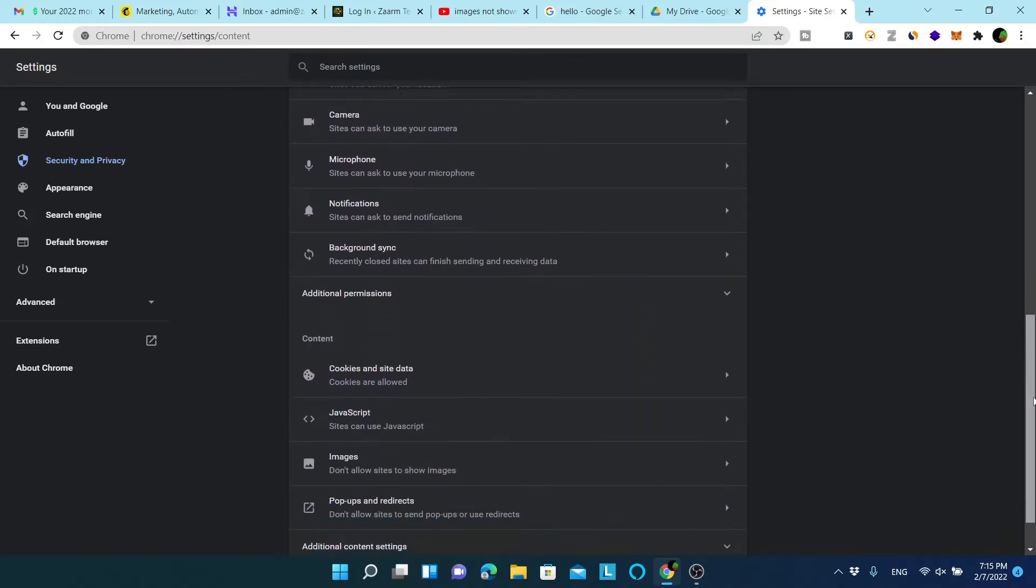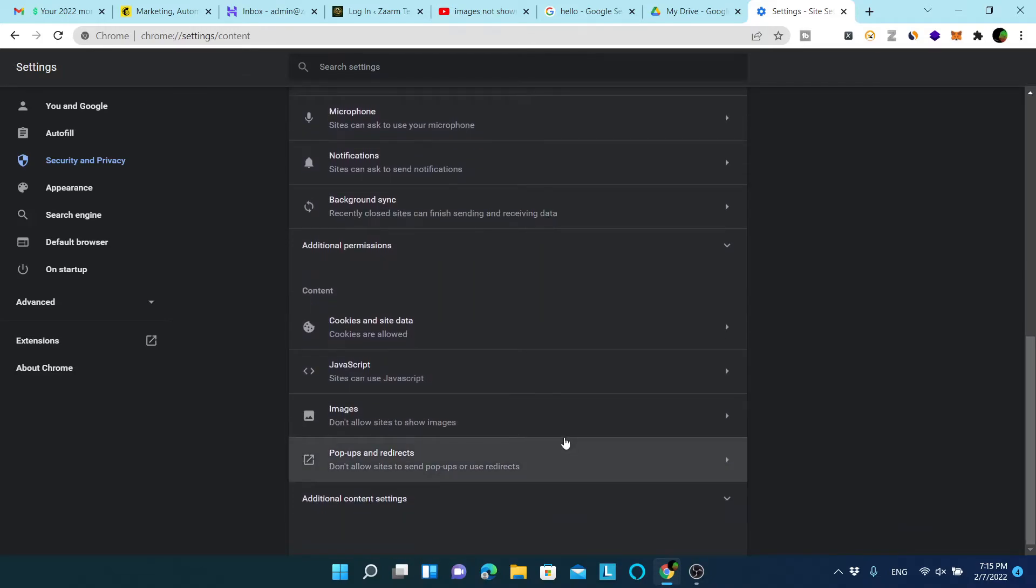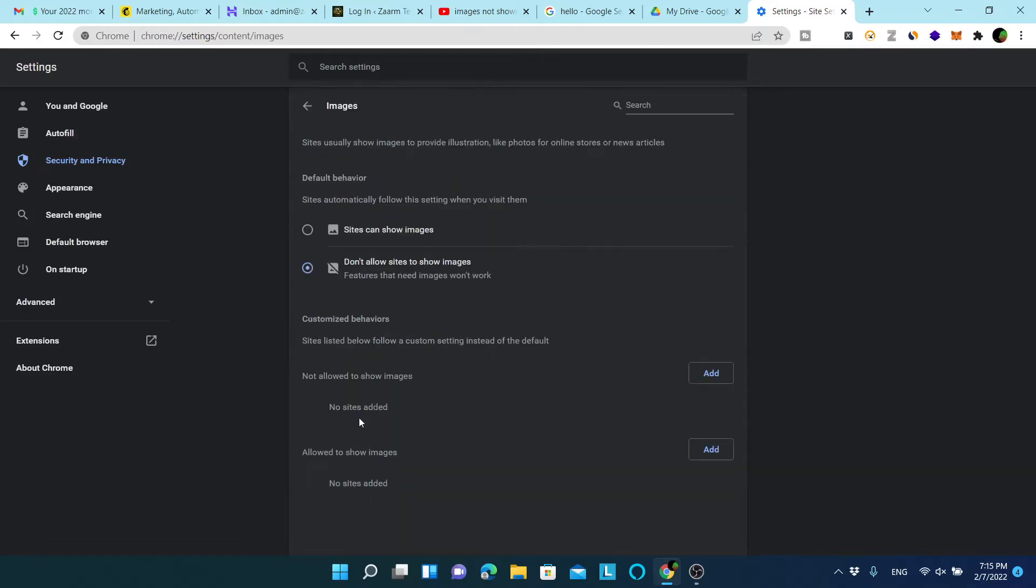When you scroll to the bottom you can see that the image option is blocked. Simply click on this option and enable this.